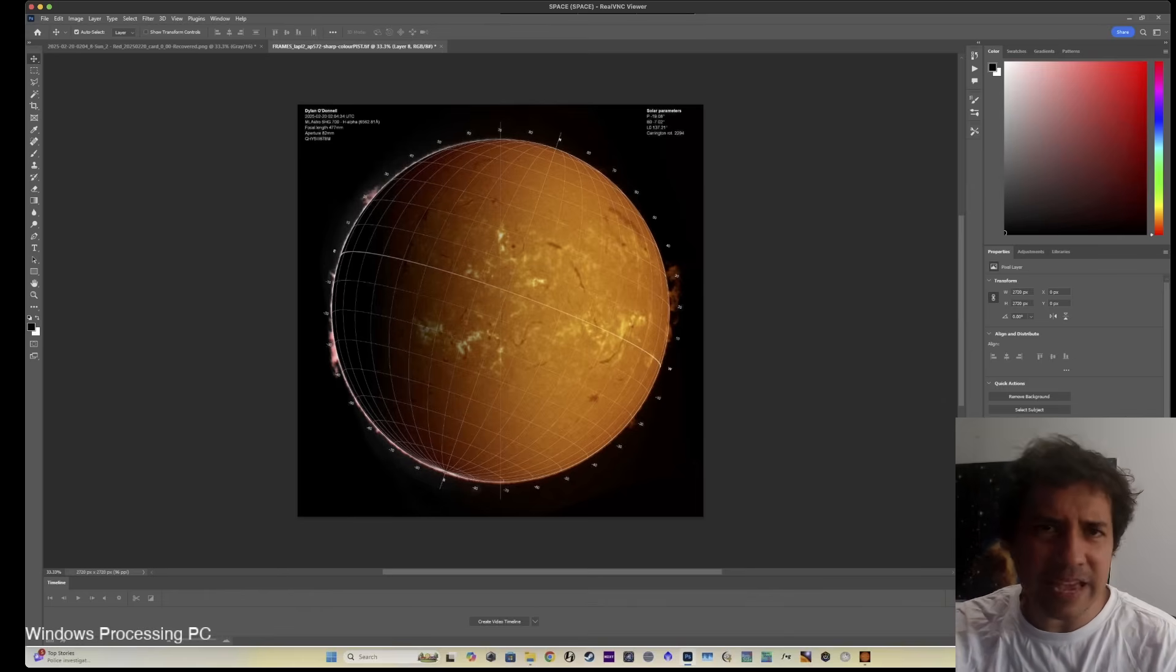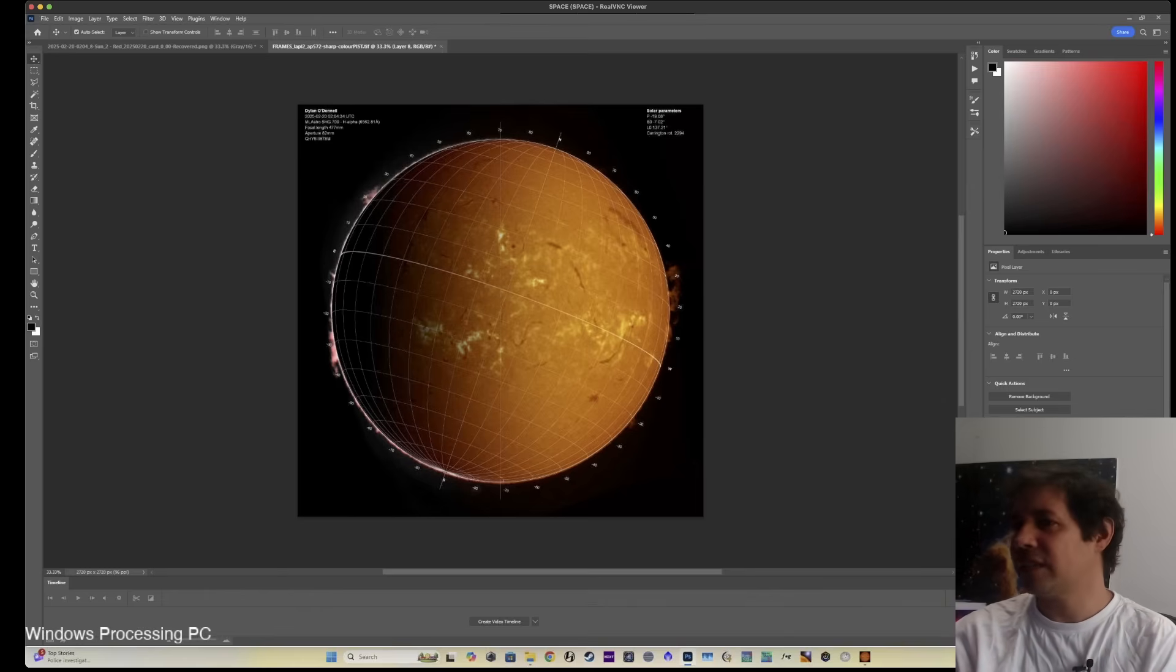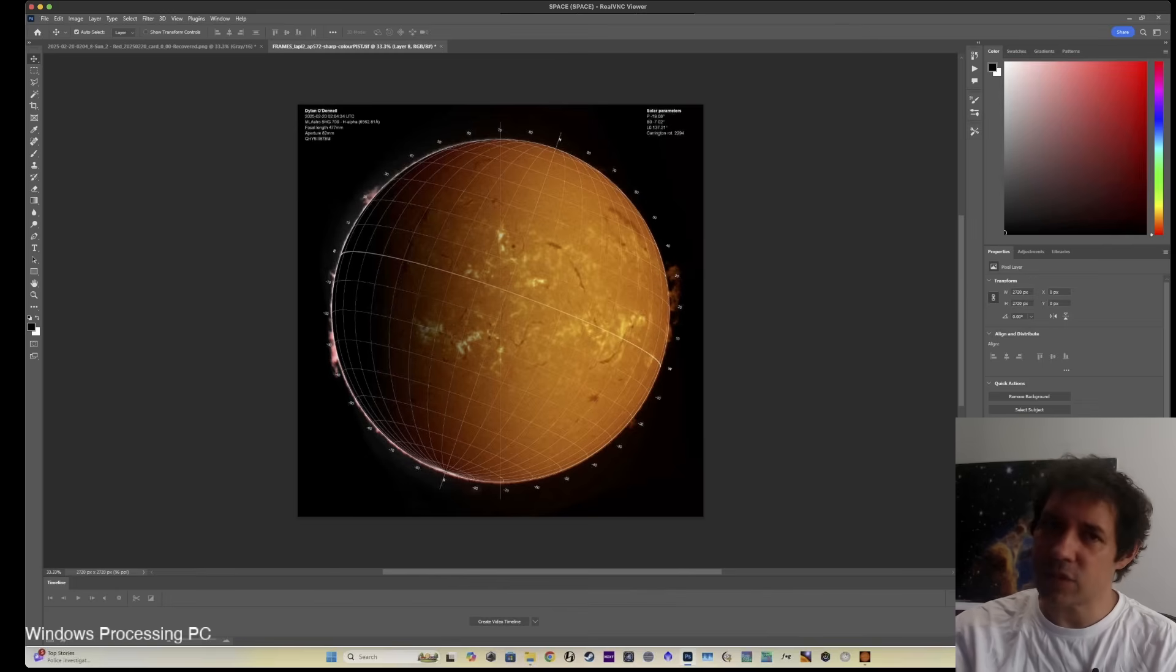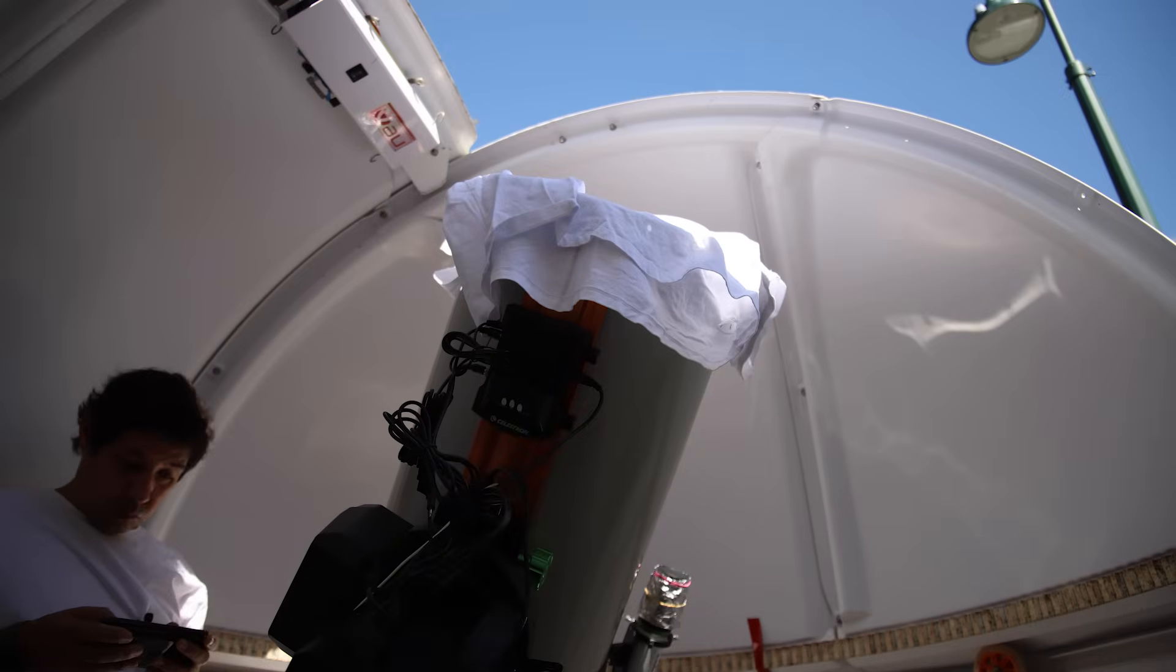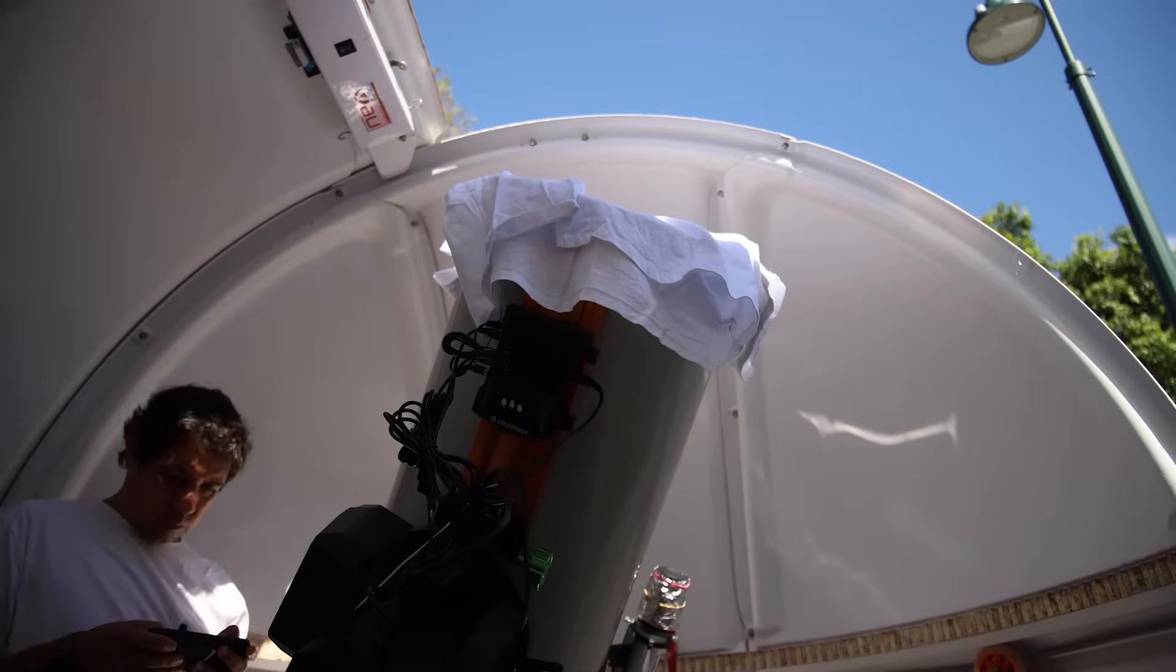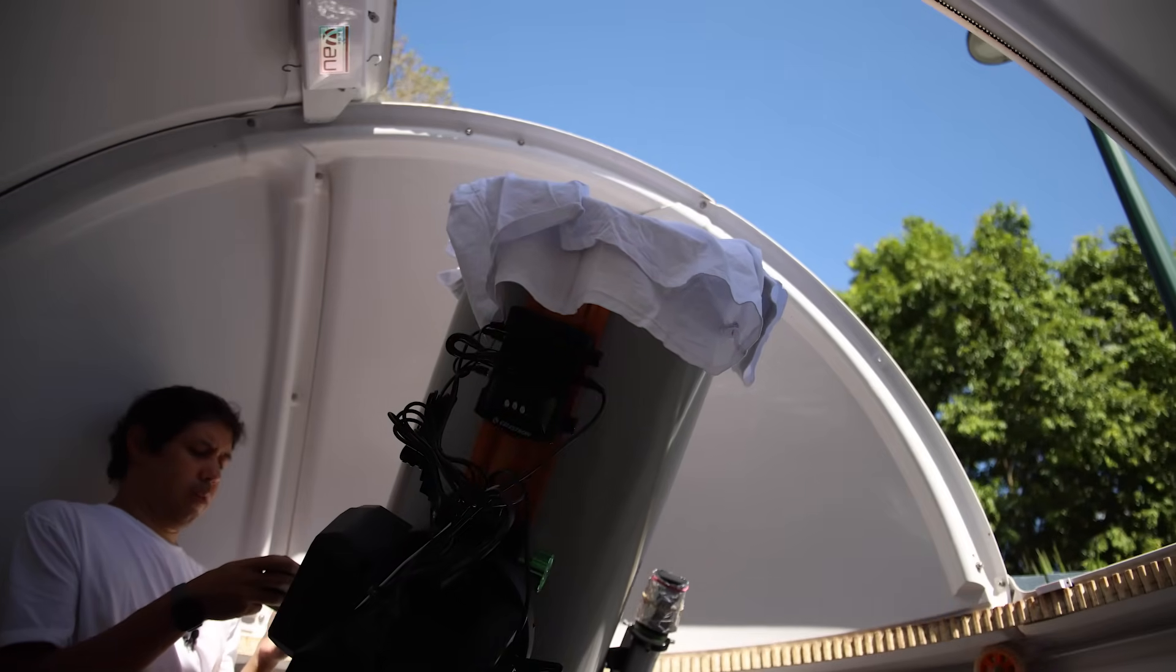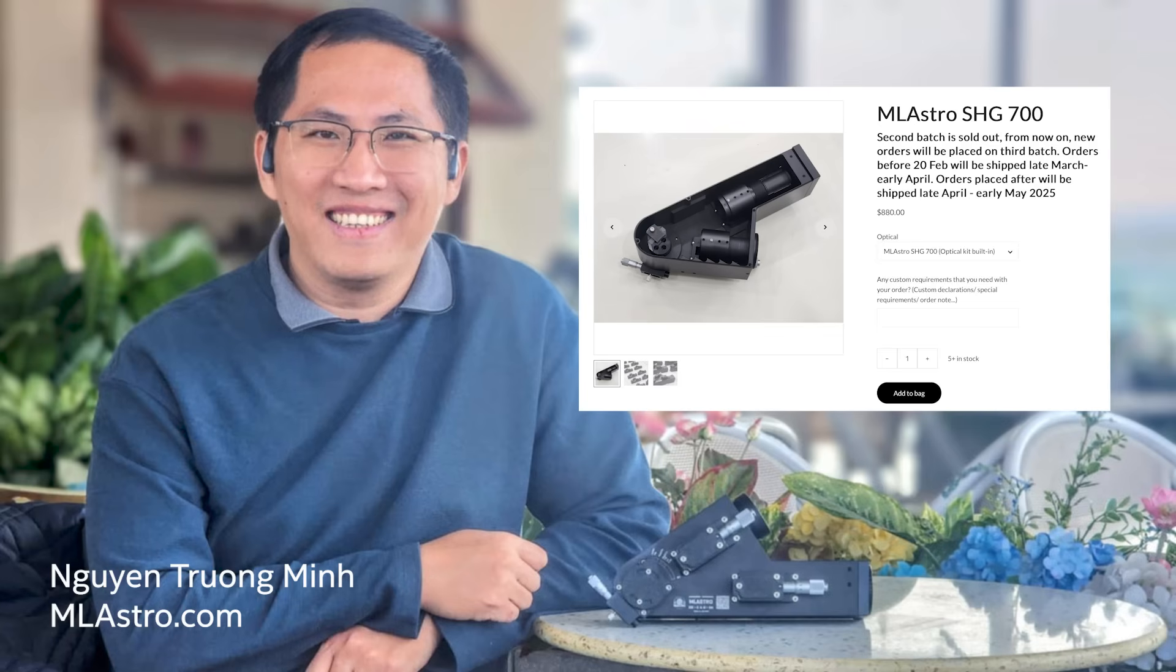I can't overstate how impressed I am with this JSOLEX software. If you're really into the sun, this kind of takes it to the next level. So yes, it is a lot to work with. Getting the system up and running is tricky. There's a whole bunch of stuff to control for and work with, but I think the results are pretty stunning.